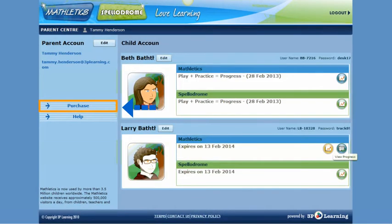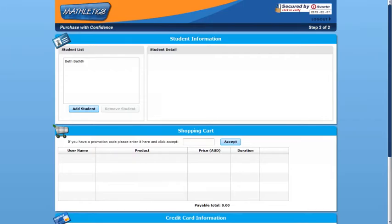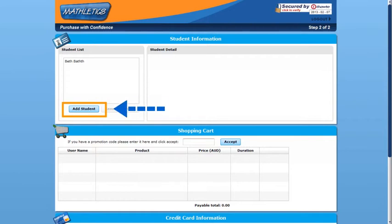To add an additional child to your Parent Center, click on the Purchase tab. This screen allows you to add either an existing student to your Parent Center, or purchase a new license for a new student and add them to your Parent Center. All you need to do is click on Add Student and follow the prompts.